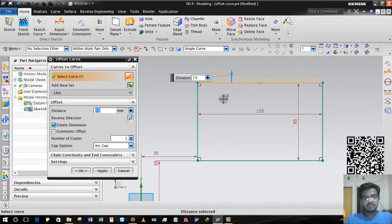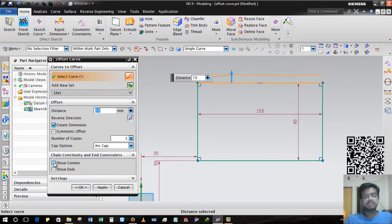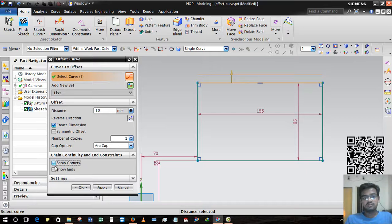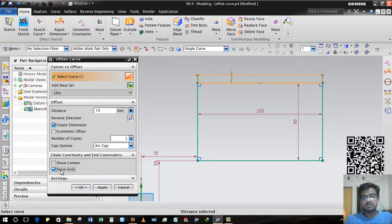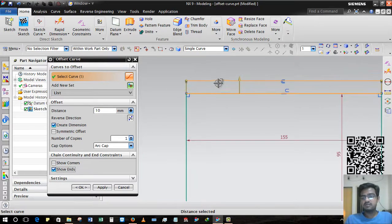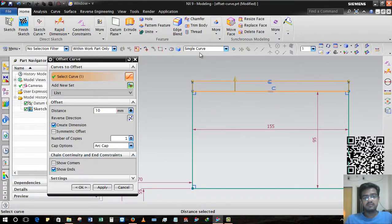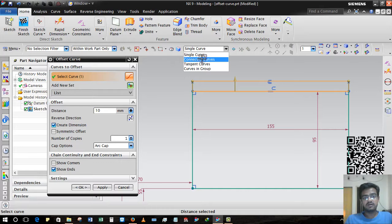Direction change and Chain and Continuity - Show Corners. This is only for representation. If I am selecting Show Ends, all the ends in the direction, all the ends in the geometry will be shown. And if I select Connected Curves...